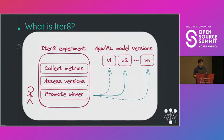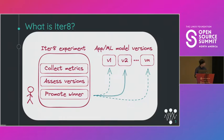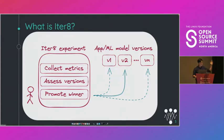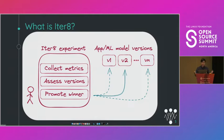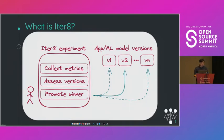With Iterate, you can perform experiments that can do a variety of tasks such as collecting metrics, validating those metrics against service-level objectives, SLOs, and also recommend you the best version among many other tasks. And it's made for DevSecOps, MLOps, SRE, and data science teams.